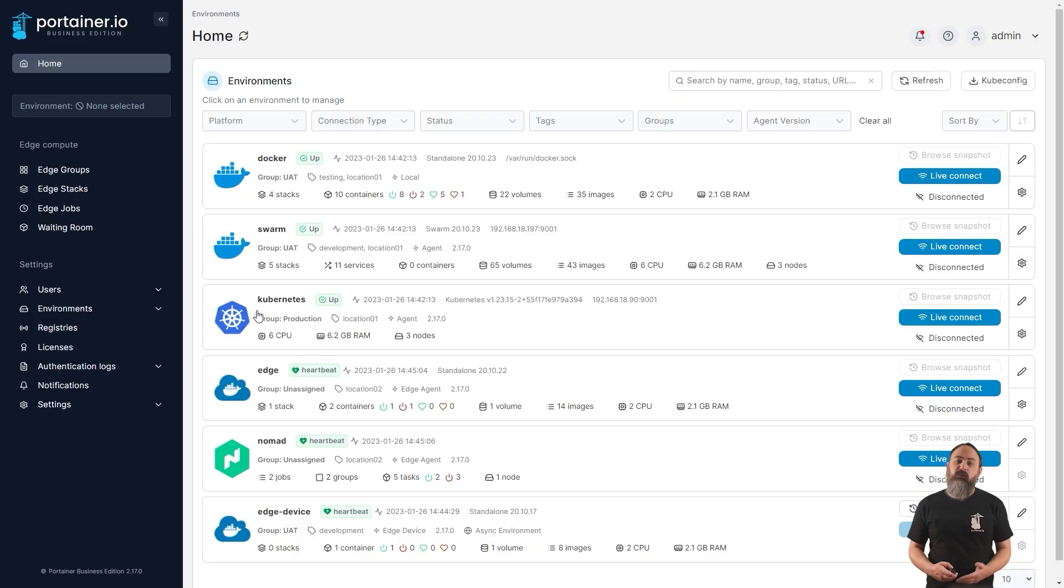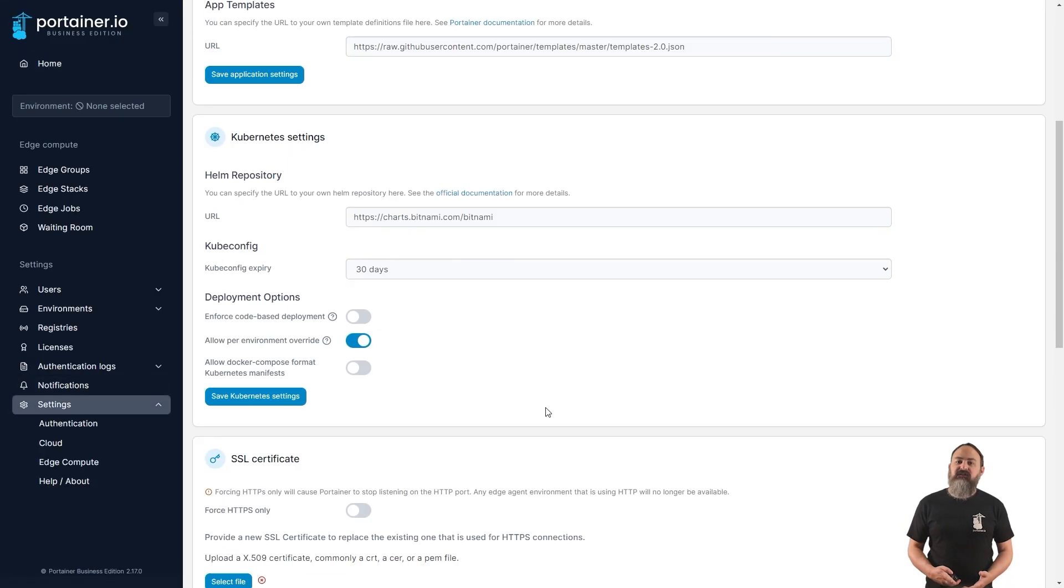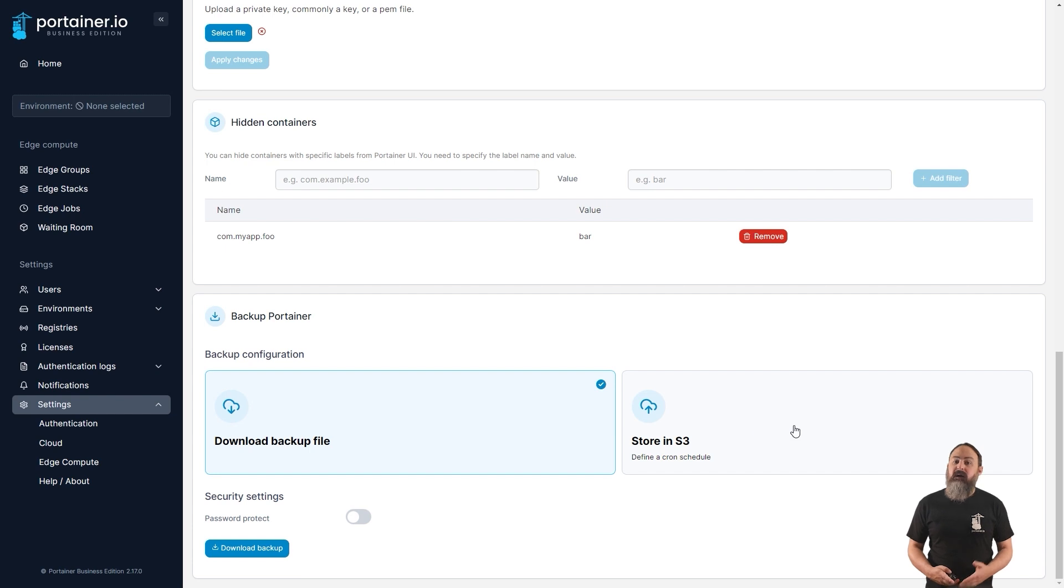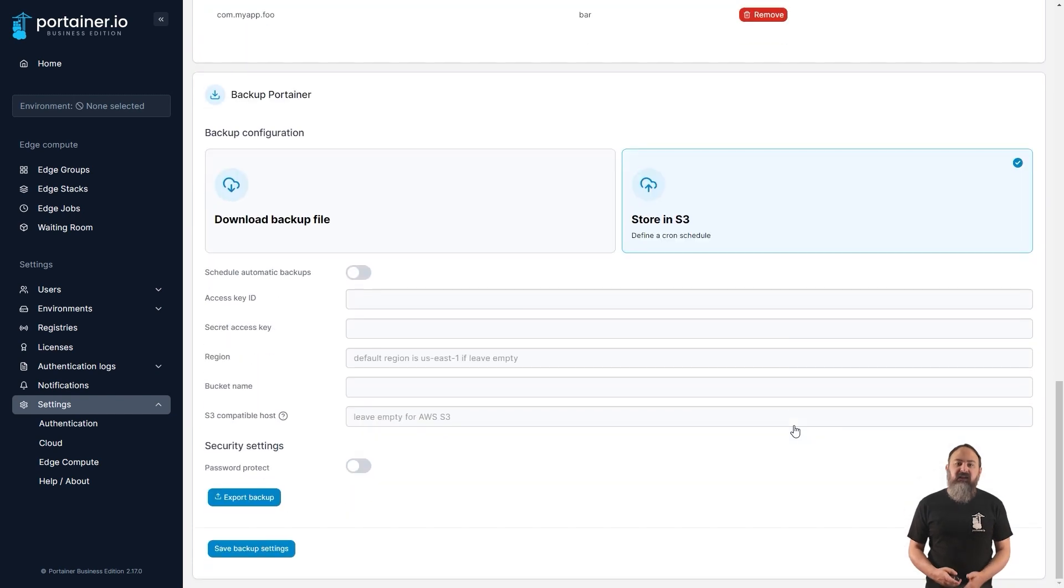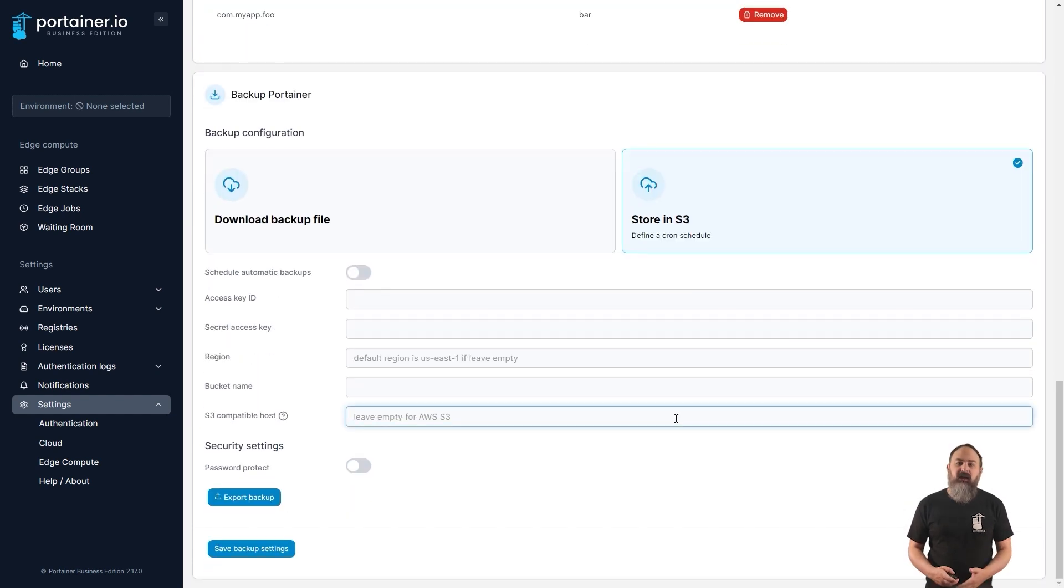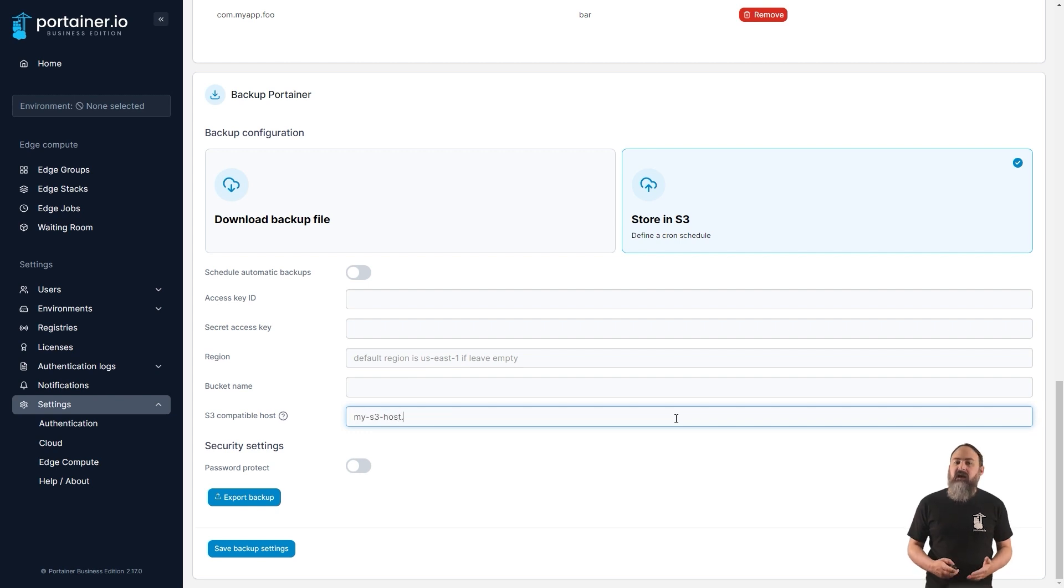Portainer Business Edition has long provided the ability to back up your Portainer config to an AWS S3 bucket. In 2.17, we've expanded this support, by popular demand, to S3 compatible providers such as MinIO. As long as your provider is S3 compatible, you should now be able to use them with Portainer.